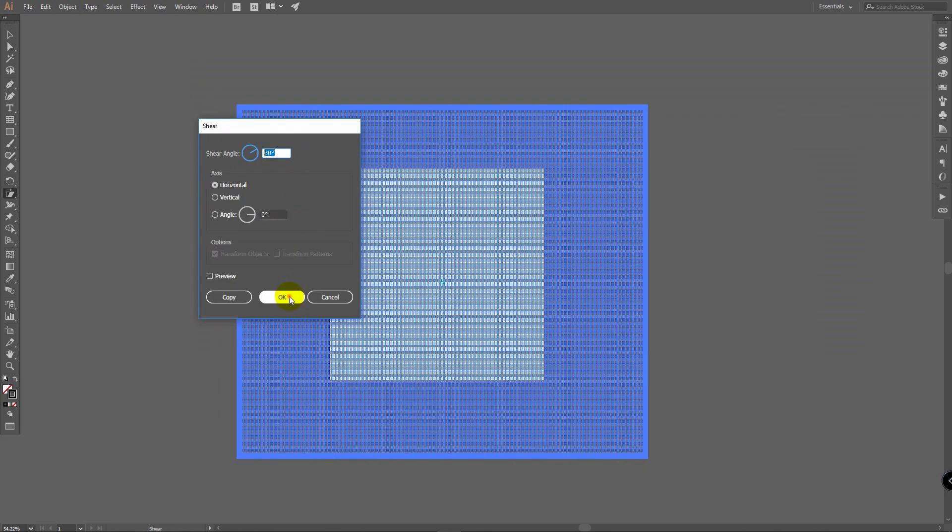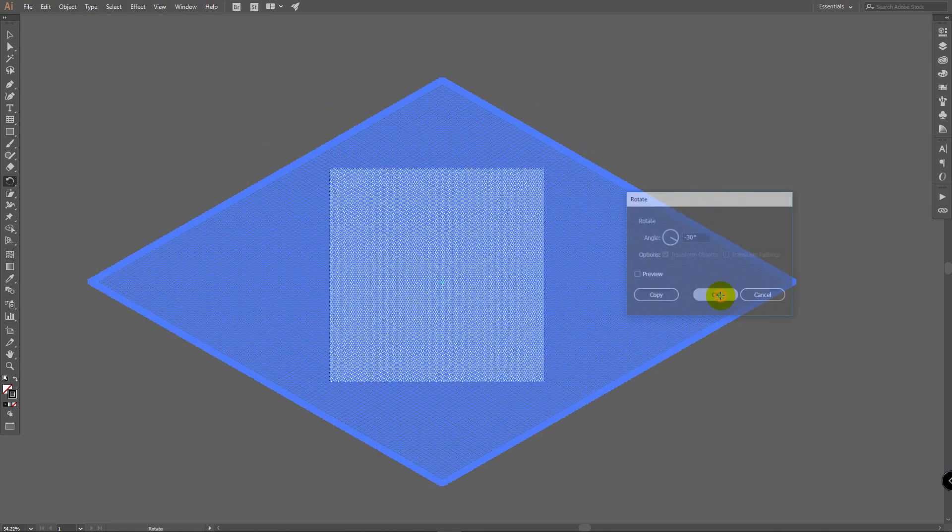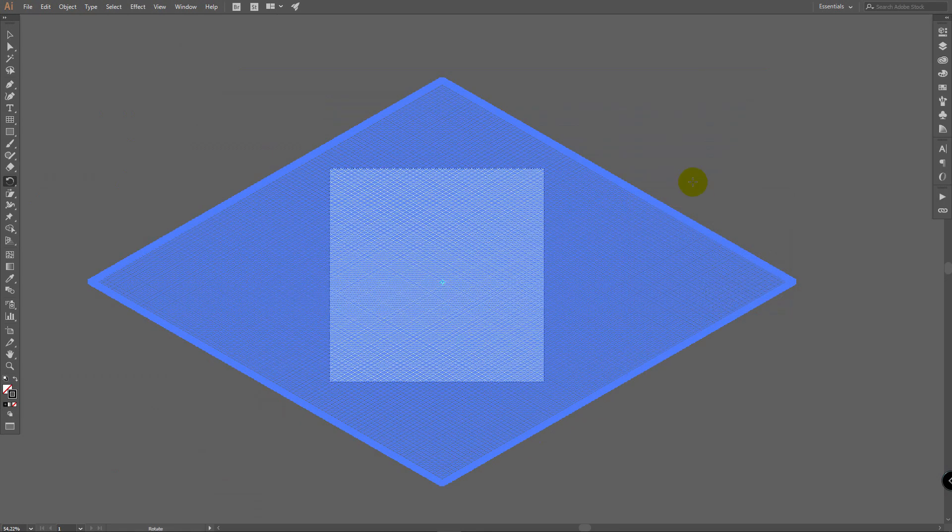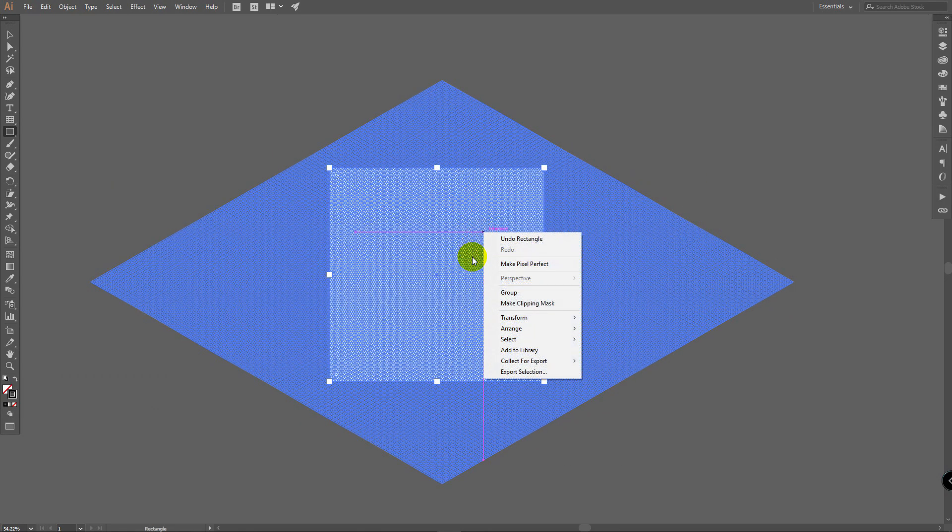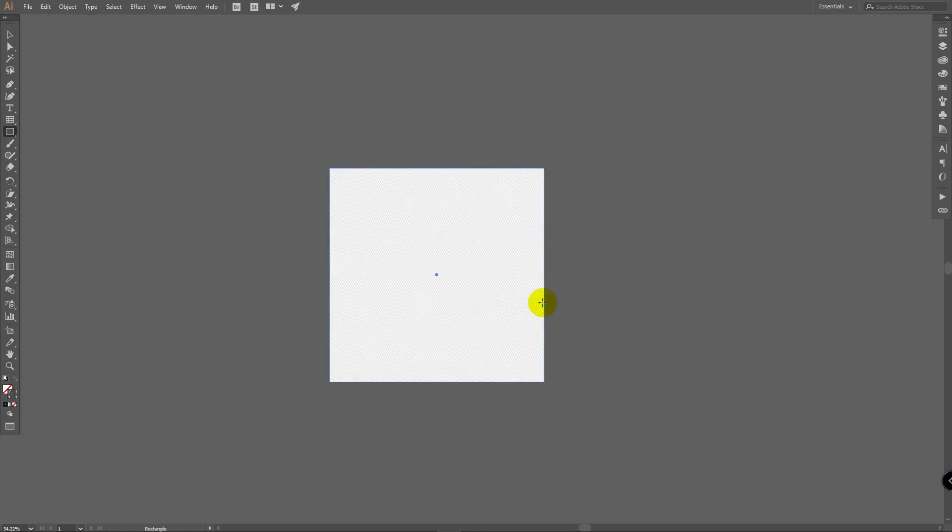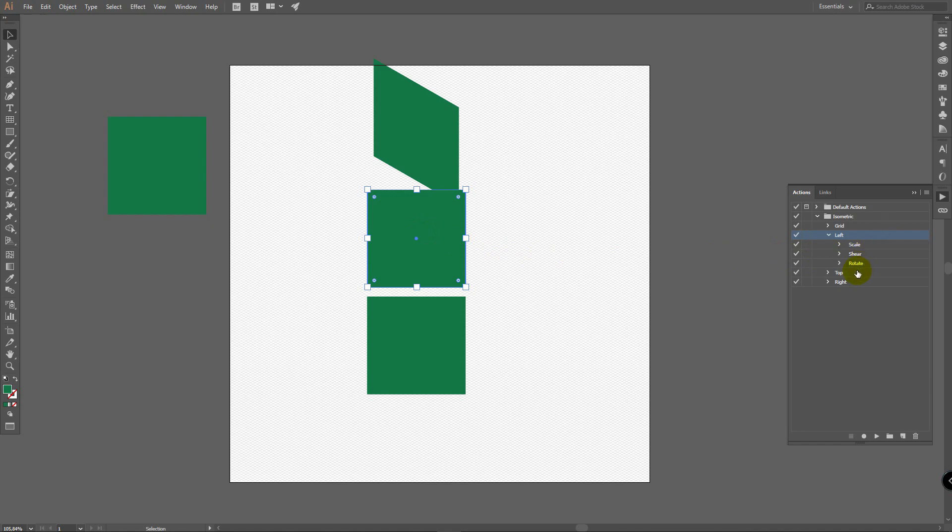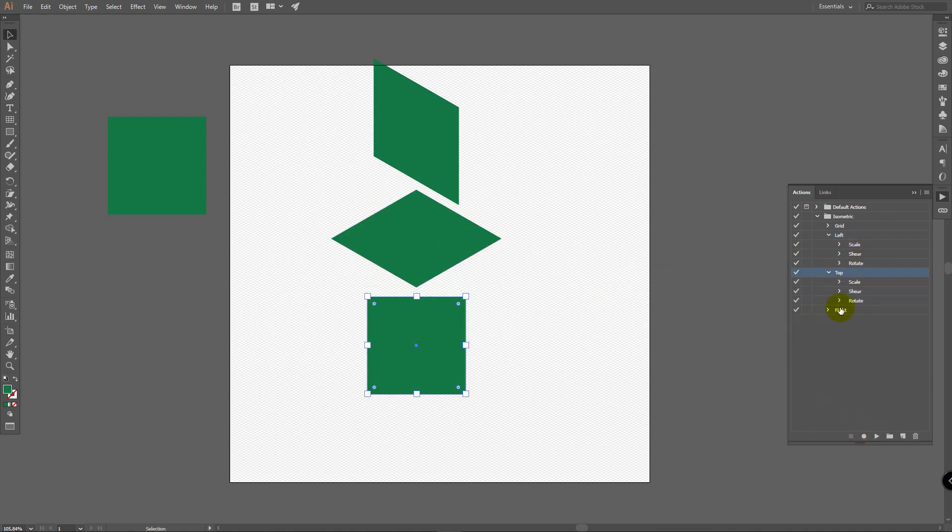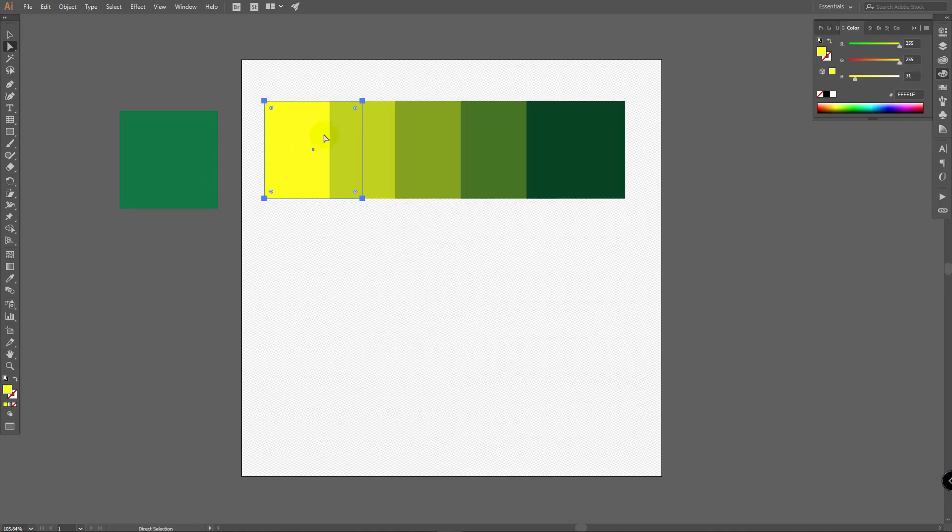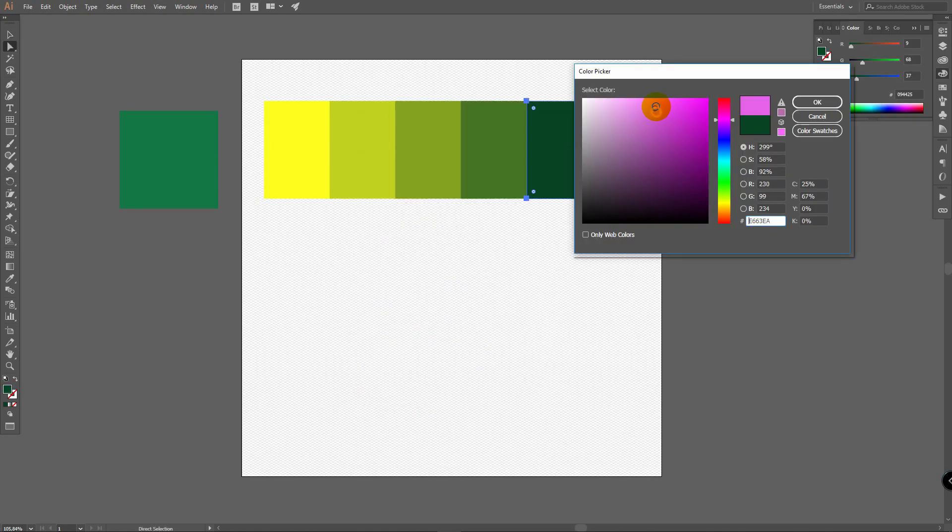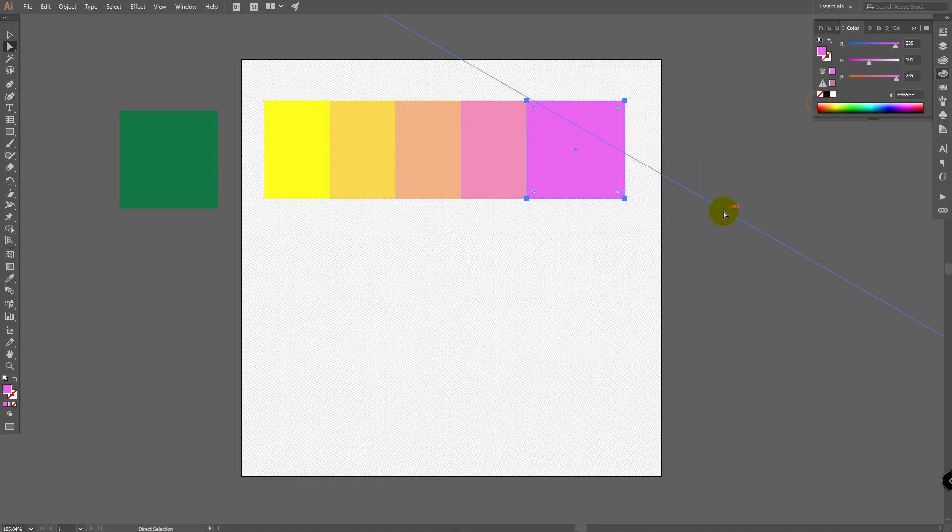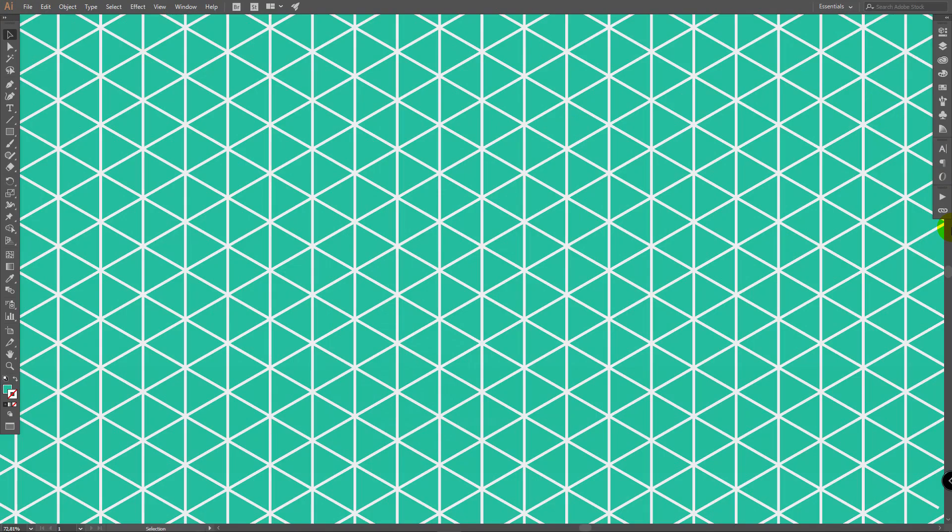In this video we will create isometric grid, three actions to apply needed dimension in one click, and also will create shading palette. This will take a few minutes of your time now, but will save hours of your time in the future because you will create isometric template document and won't come back to these steps anymore. You'll have everything prepared, set up and ready to use.